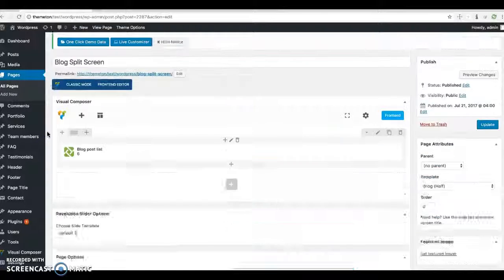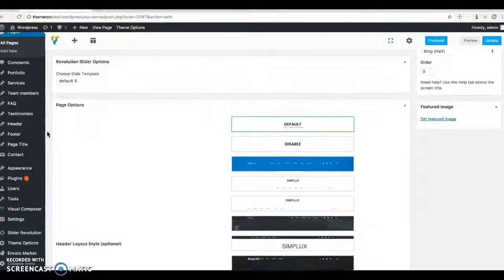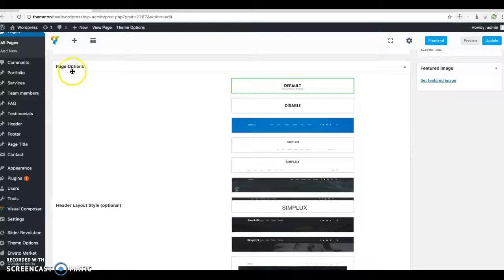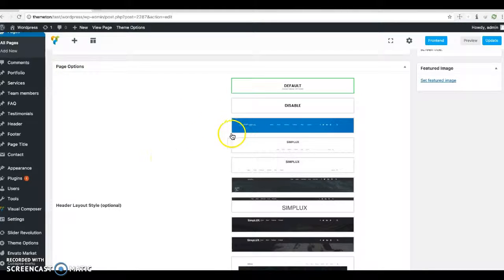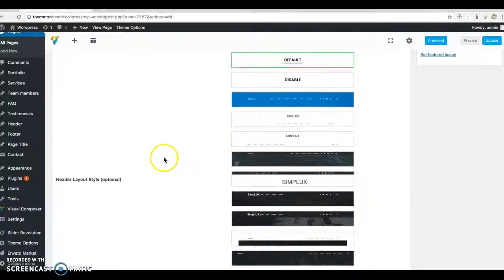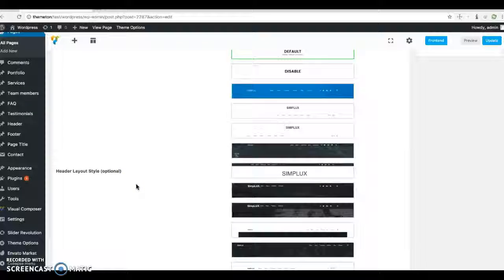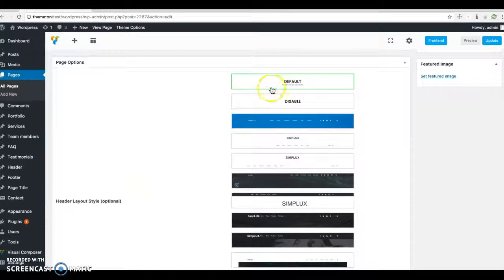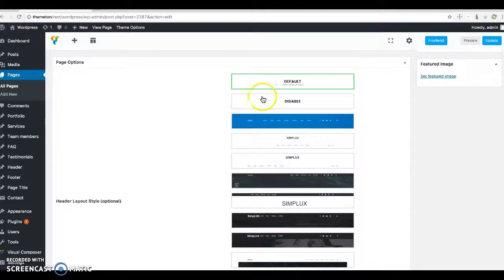Hi there, I want to explain page options. When you scroll down to page options, you will see those details. The very first one is layout, and the default function comes from theme options.